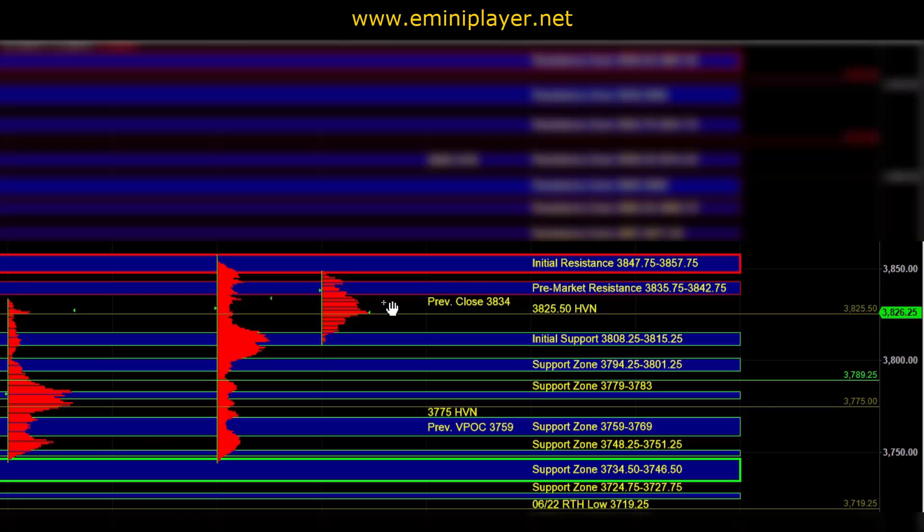Now heading into the open, our short term bias is going to be neutral. And that means that we have to be more flexible and open to the market moving in either direction.